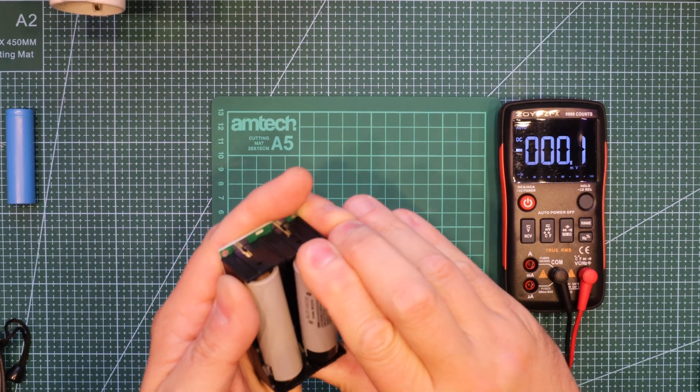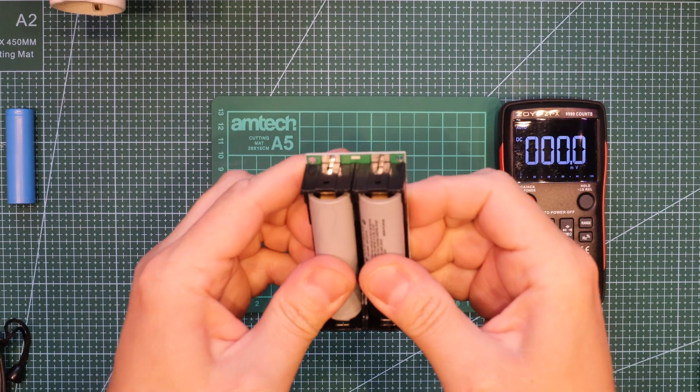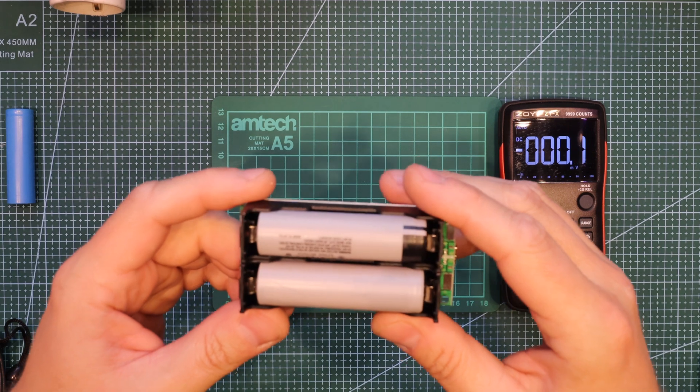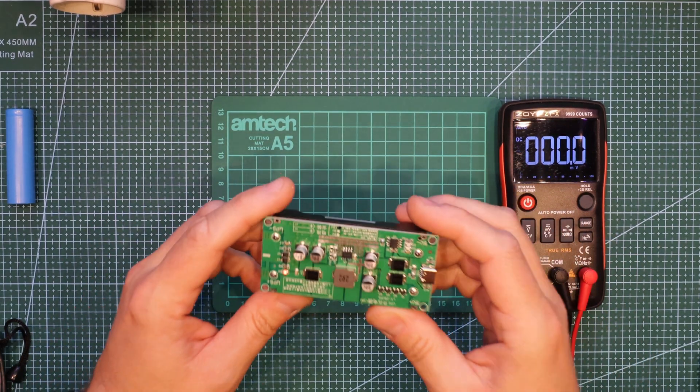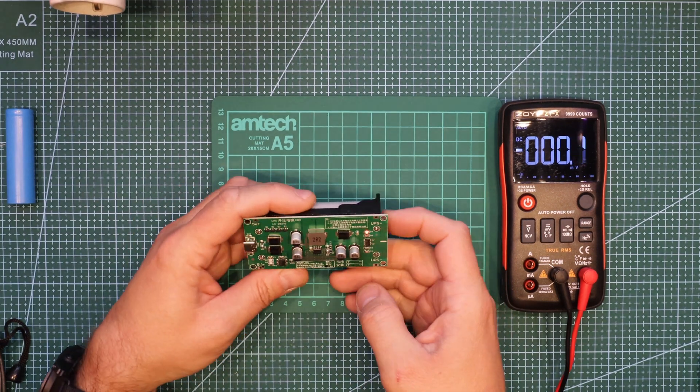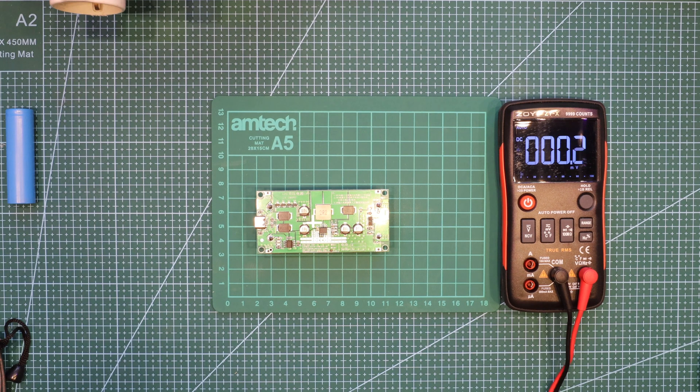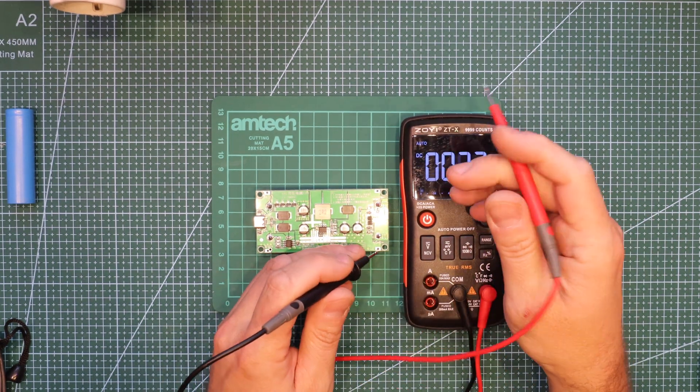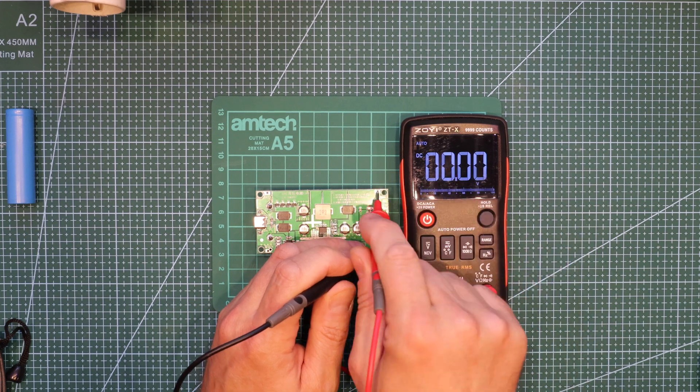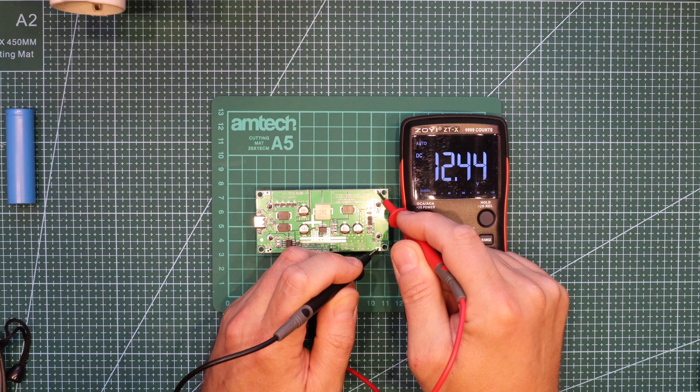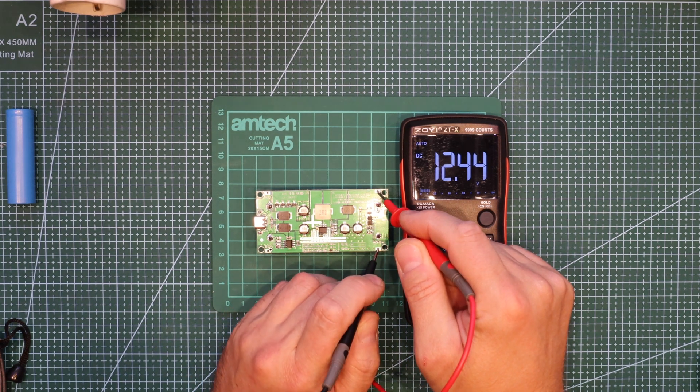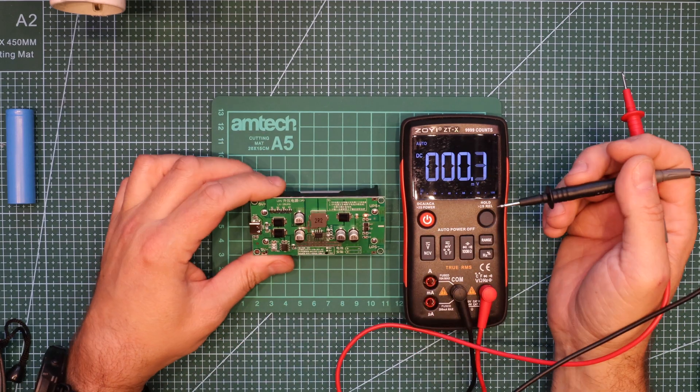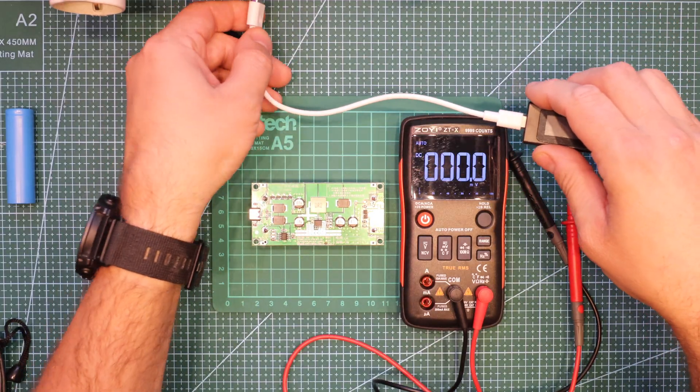If you connect one battery correctly and the other one opposite polarity, you're probably gonna cause a fire. This now shows working. 12.45 volts, okay.